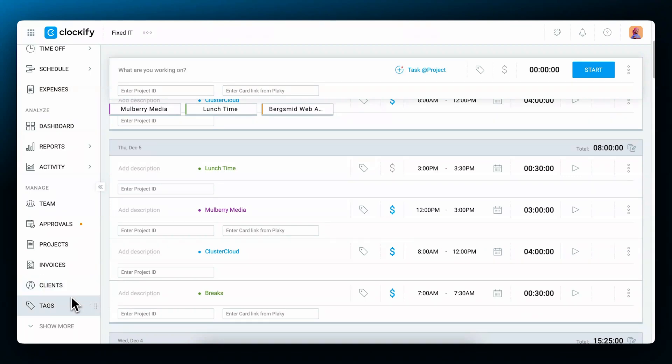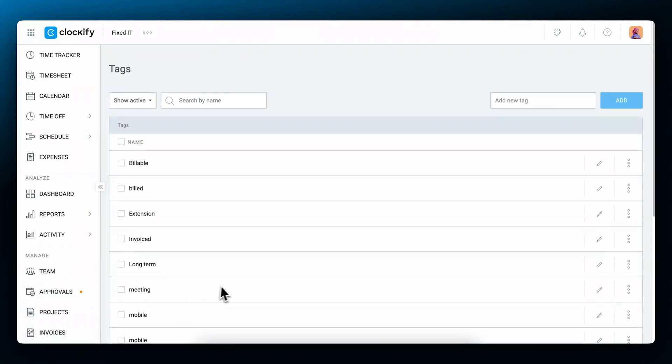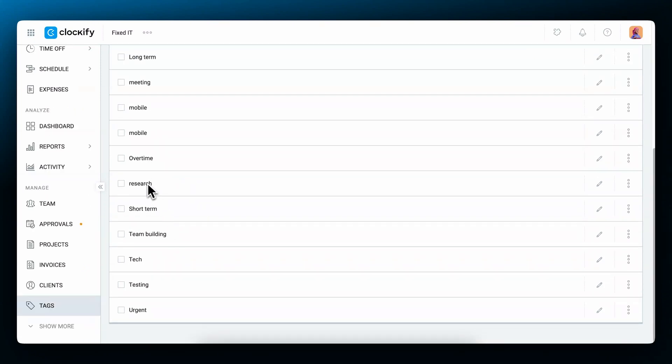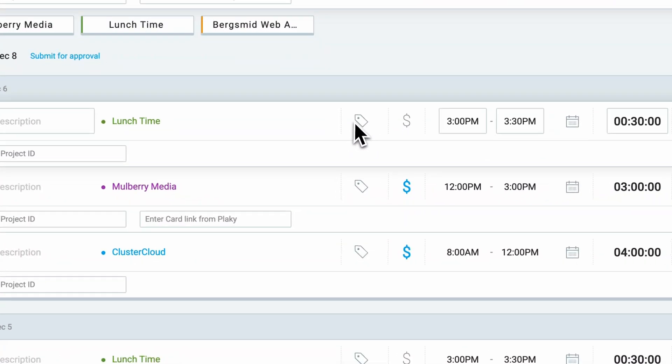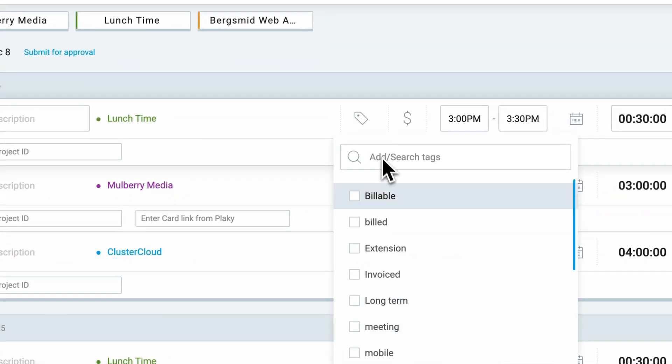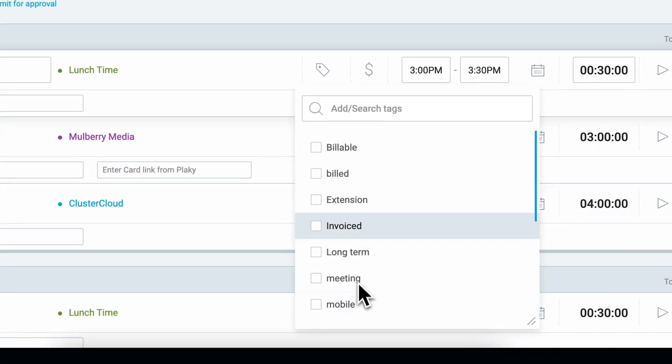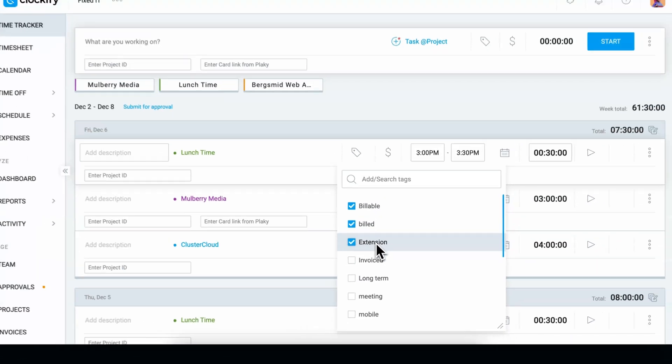For even further categorization you can use tags. Tags work across projects and they help you group entries by some topic in reports. For example you can use tags to denote that an entry was invoiced, done as overtime work and so on. To add a tag click on the tag icon and choose a tag from the list. What's great about tags is that an entry can have multiple tags and you can filter reports by them.